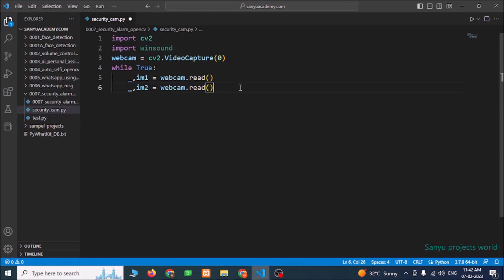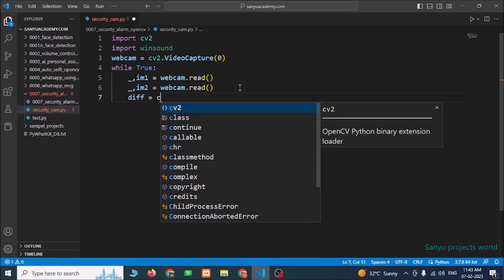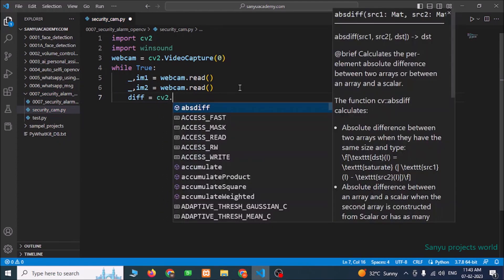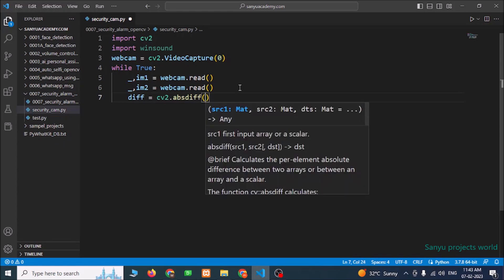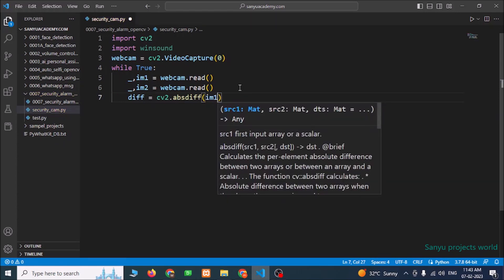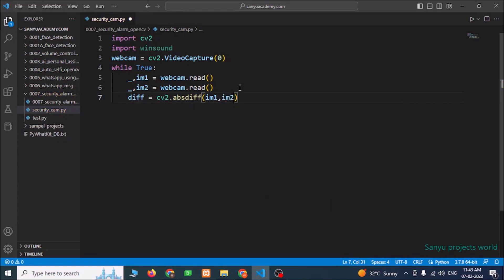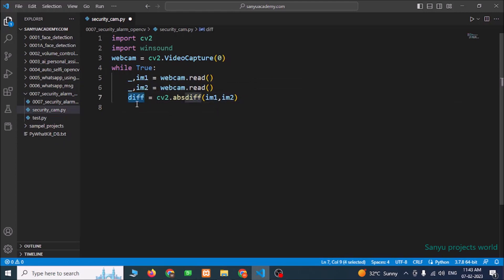Now we are going to see the difference between the two images. We can identify if there is any object that has entered the camera by using this difference only. diff = cv2.absdiff(im1, im2). Now we have found the difference between the two images and stored it in the diff variable. This is also an image.